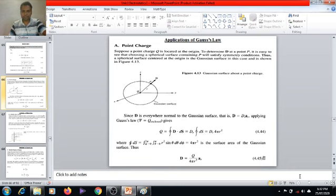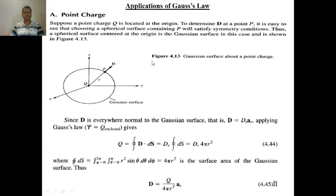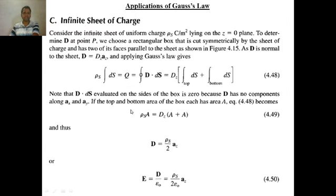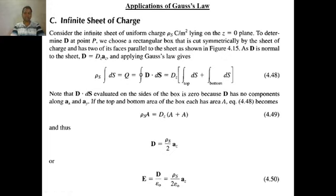Hello everyone. Today we are going to discuss the applications of Gauss's Law — that means how Gauss's Law can be used to find out the formula of E-bar or D-bar due to a point charge, how we can use Gauss's Law to find out E-bar and D-bar for an infinite line charge, and also how we can use Gauss's Law to find out D-bar or E-bar due to an infinite sheet of charge. Although we have found out the E-bar relationship for all of these cases using Coulomb's law in previous lectures, here we will derive the same formulas using Gauss's Law.